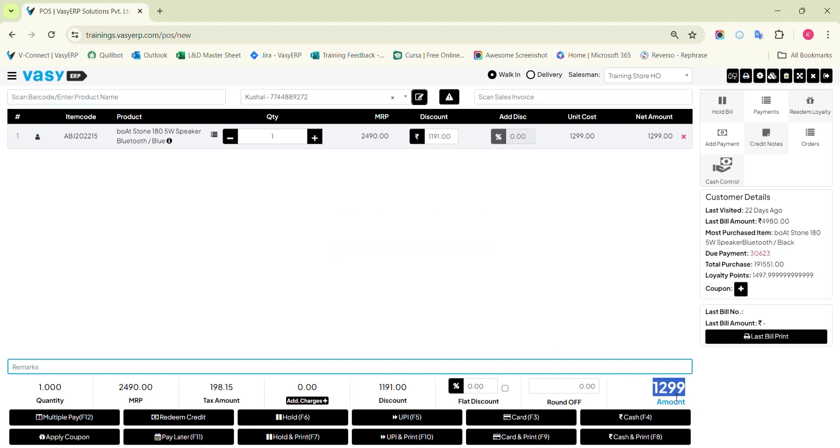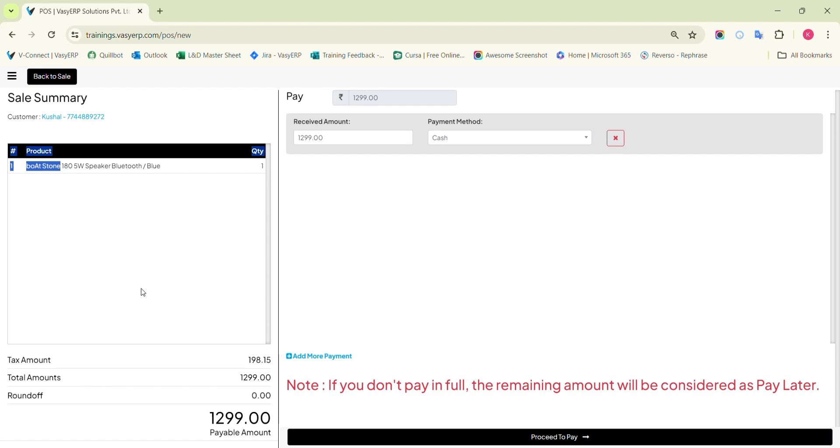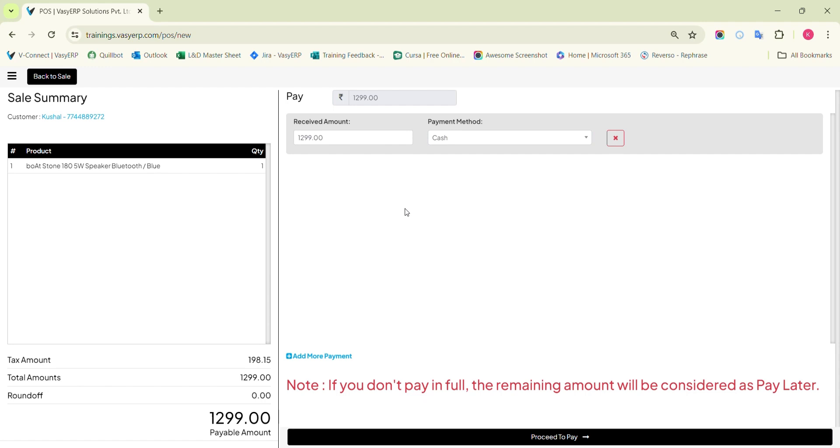You will find the multiple pay option near the bottom left side corner. Once you click on it, you will get a screen to mention the payment details. The left side will show the cart details, and the payment bifurcation will be shown on the right side of the screen. You will find the total bill amount at the top of the screen.